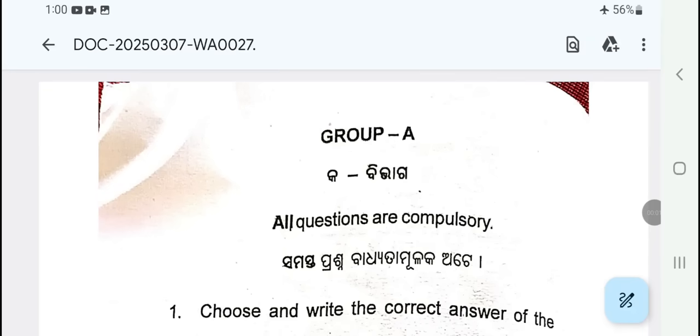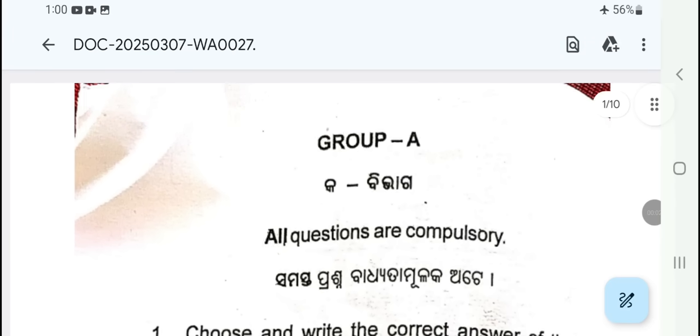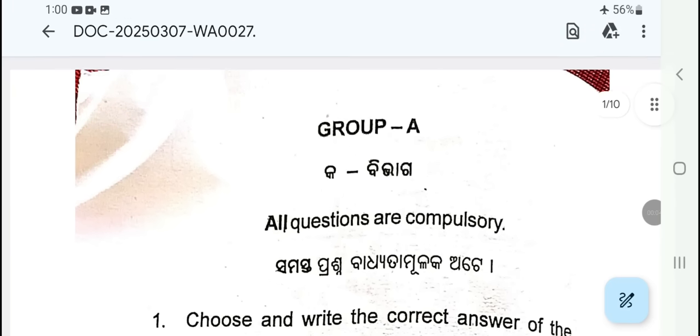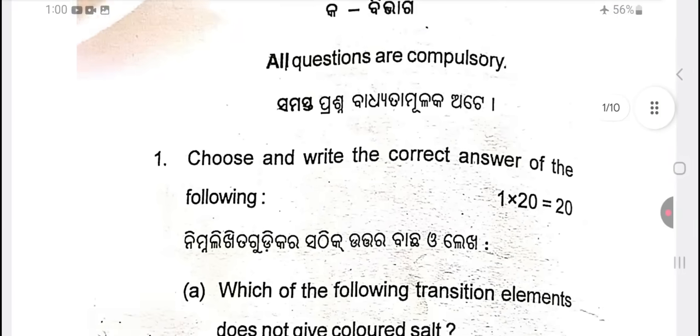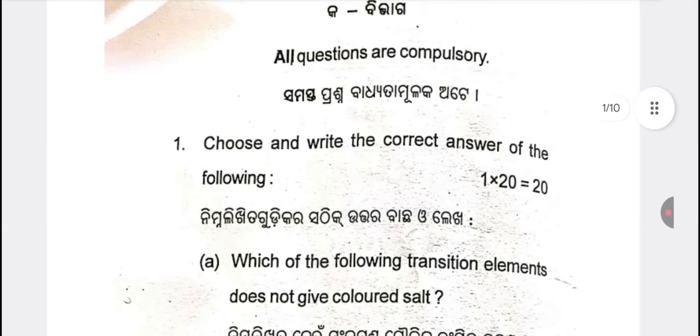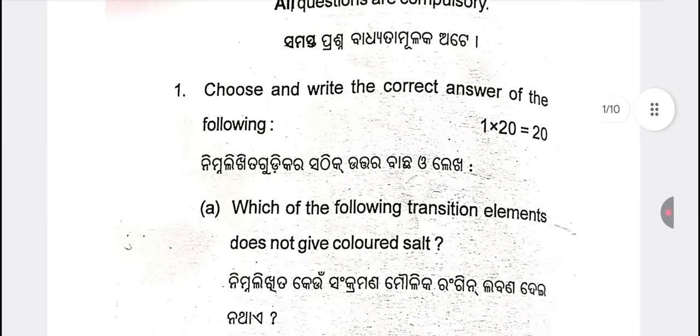Hello everyone, welcome to my YouTube channel, Chumun Chemistry. I have a decision to go to chemistry exam. Let's start the question.